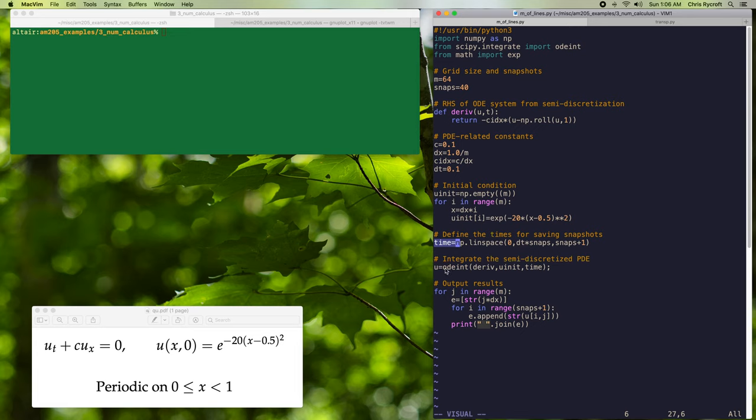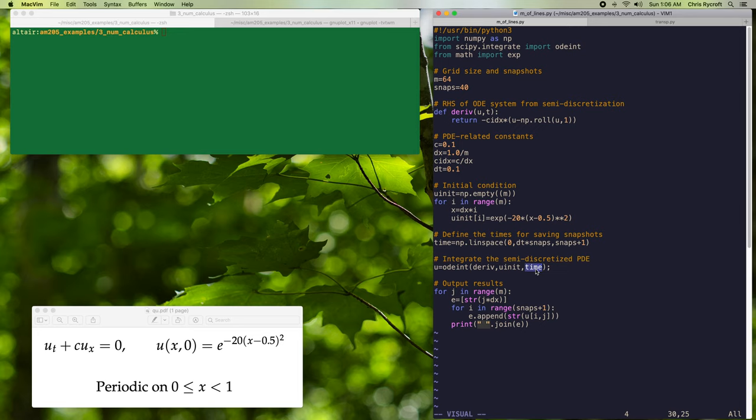We'll then call the odeint routine to integrate the ODE system. We'll pass in the right-hand side of the ODE system, derivative, our initial condition u_init, and the times that we want output. Internally, odeint makes use of the ODEPACK Fortran library, and generally it returns very accurate results.